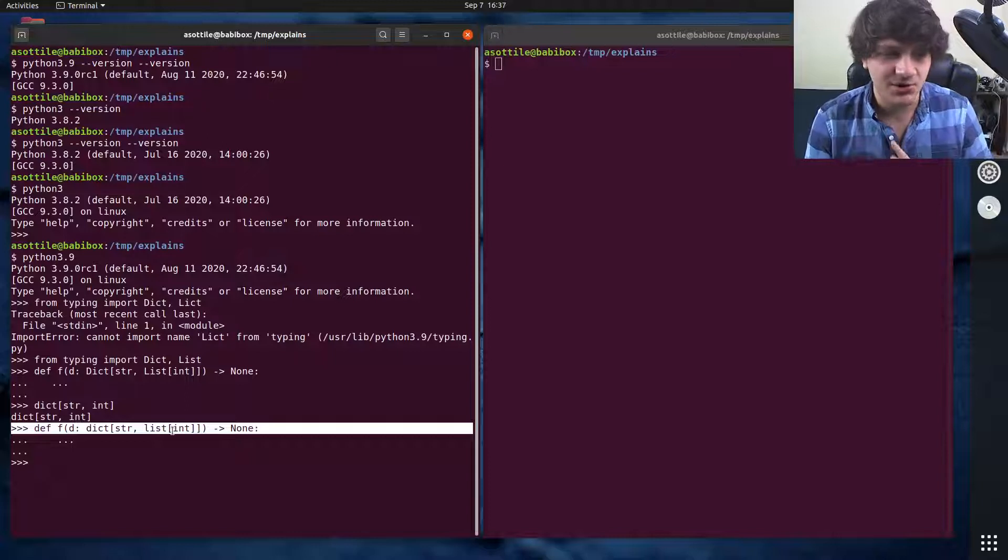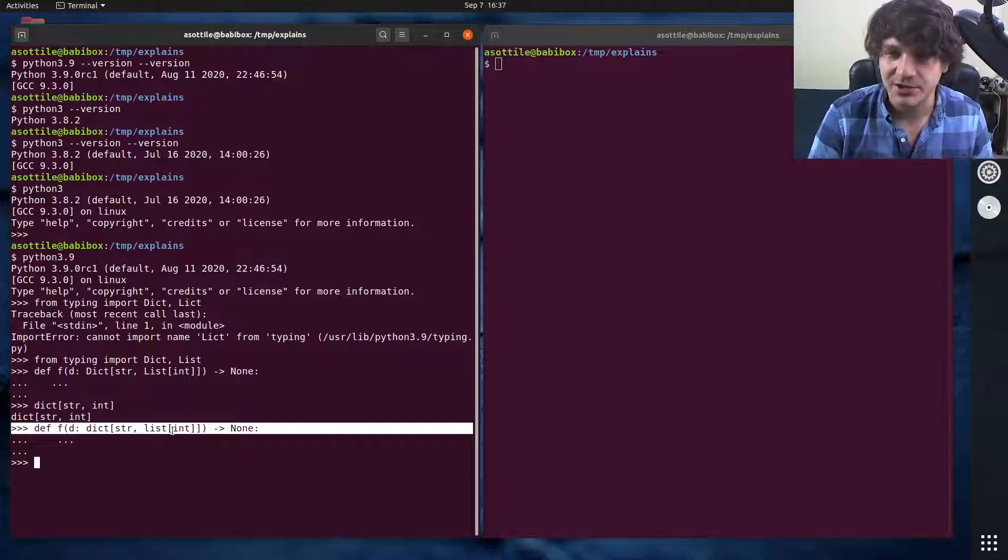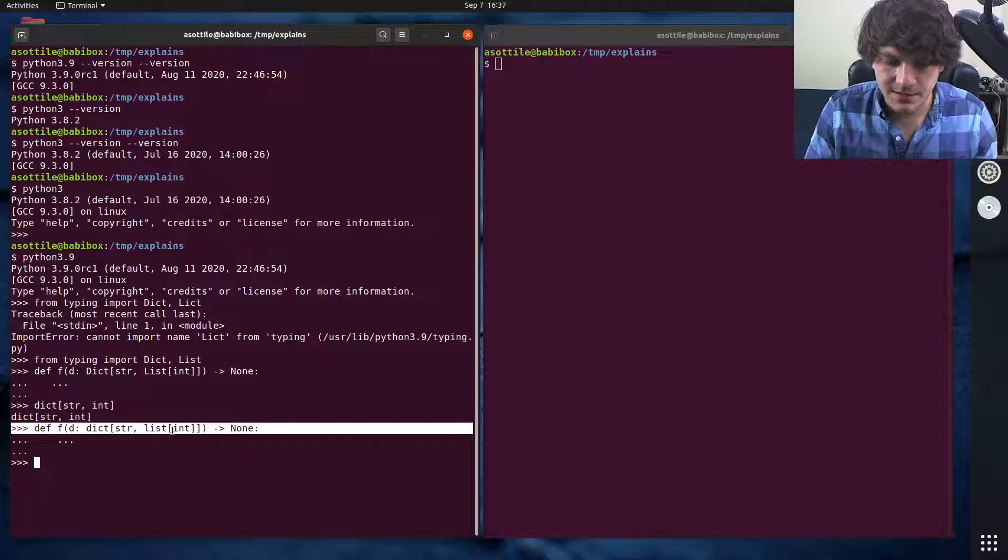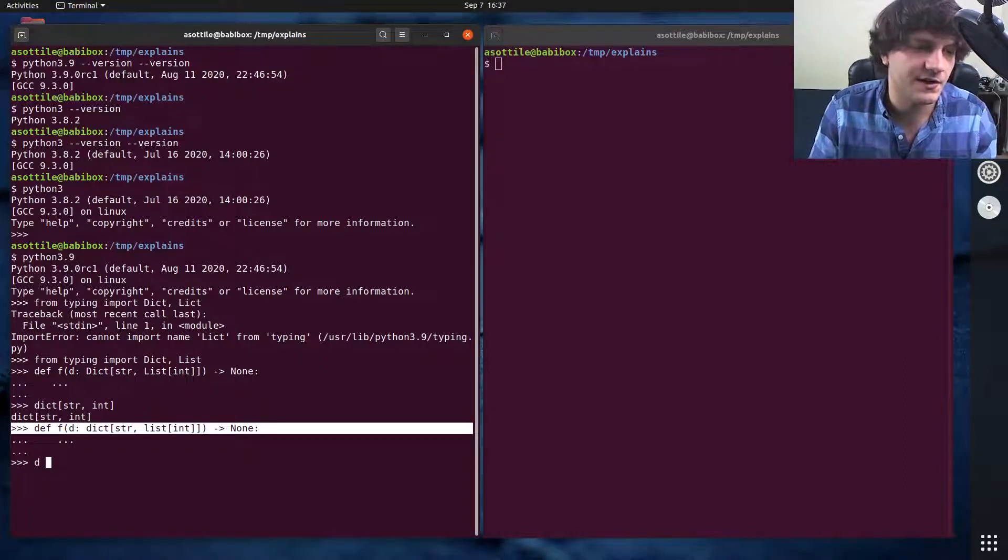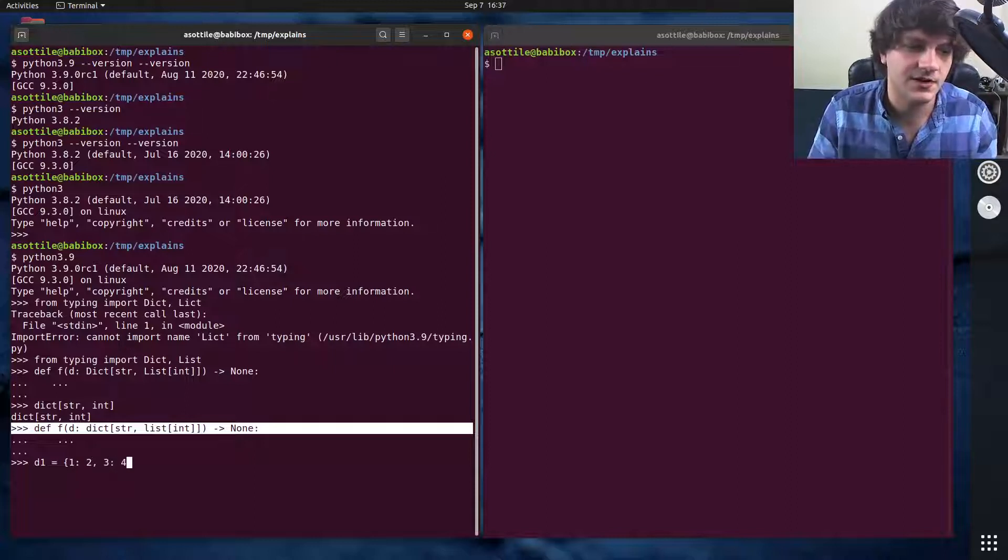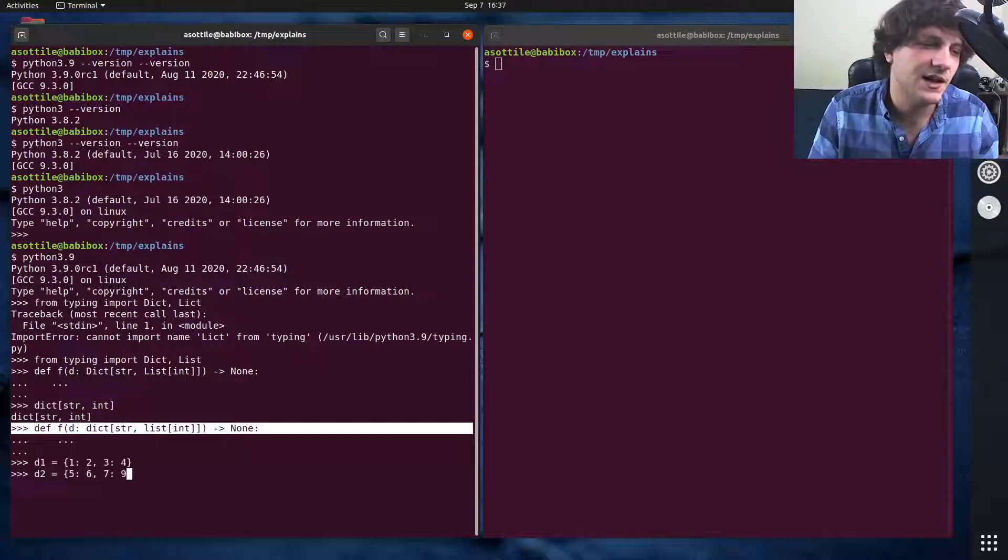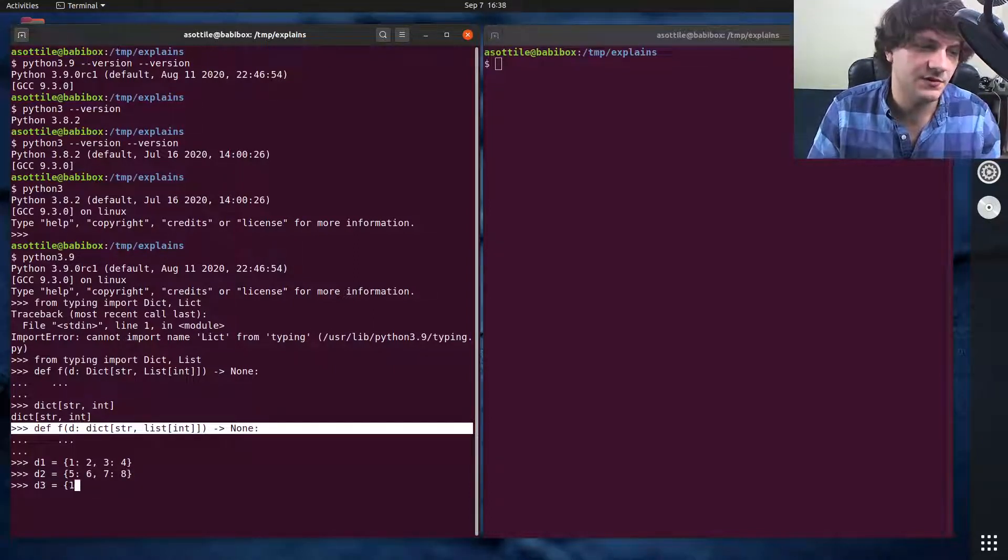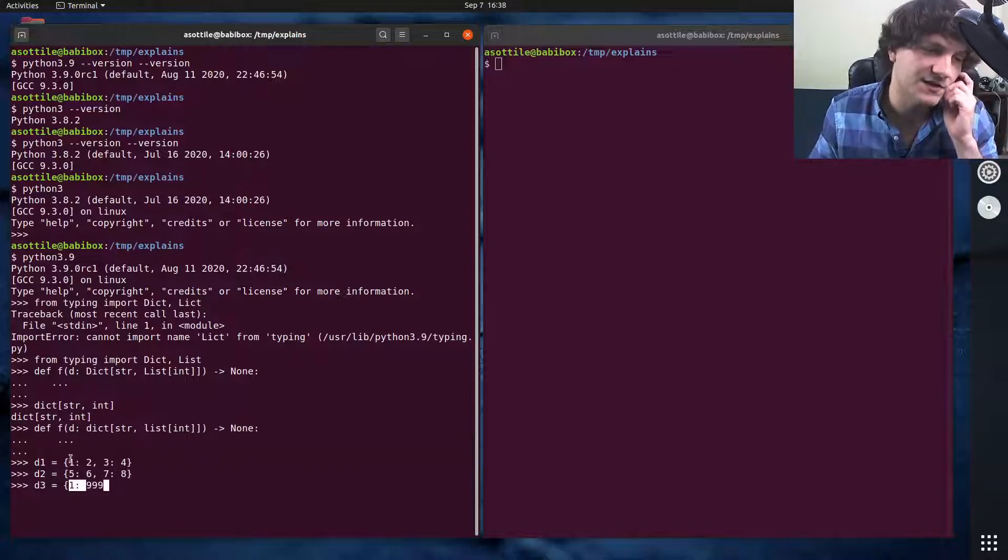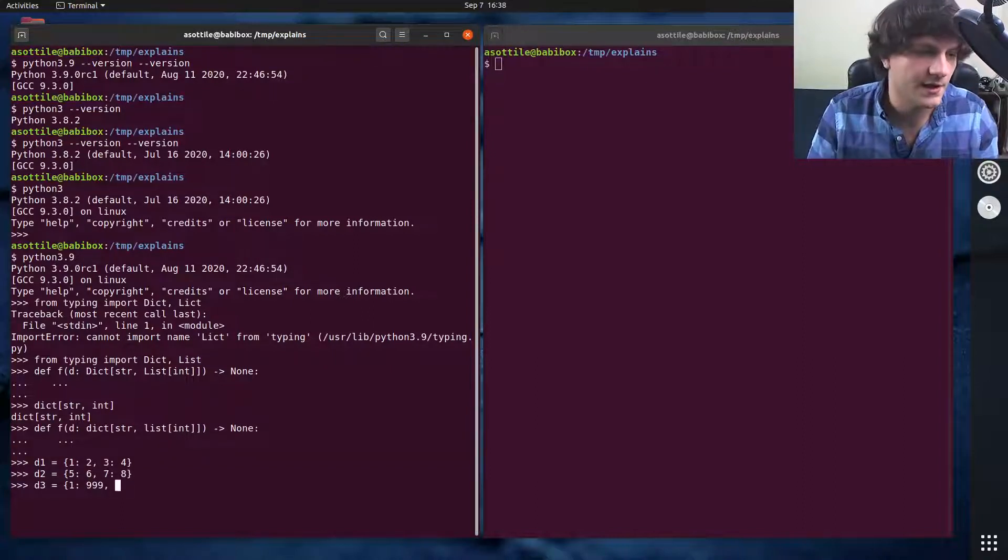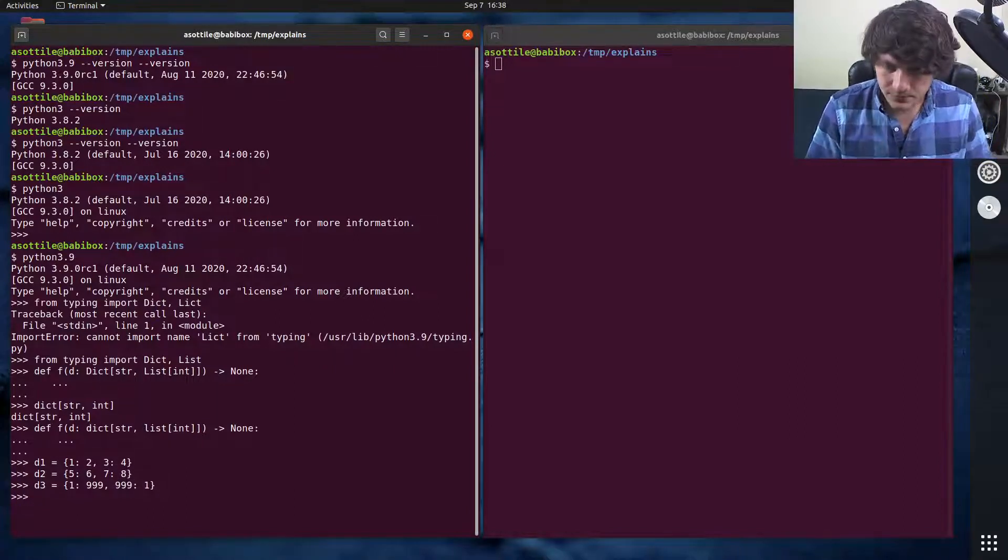The next thing is the merge operators using the bitwise or operation for dictionaries. Let's say we had d1 equals {1: 2, 3: 4}, d2 equals {5: 6, 7: 8}, and d3 equals {1: 999, 99: 1}. So we have a couple dictionaries here.